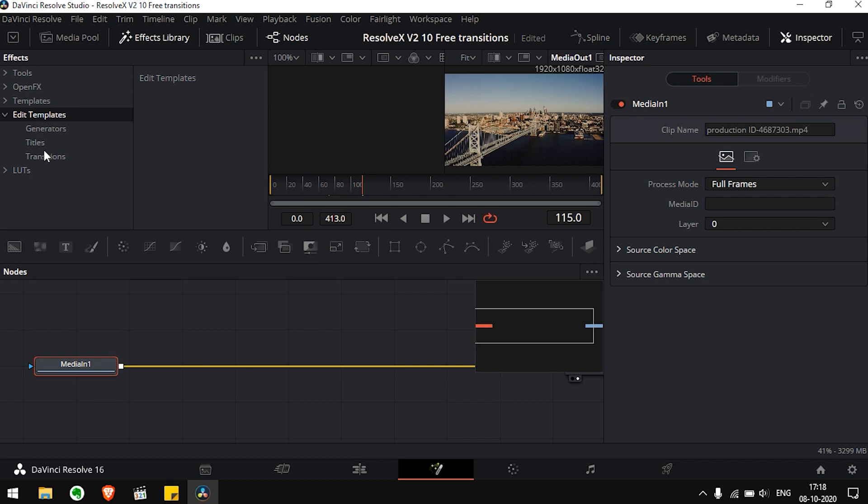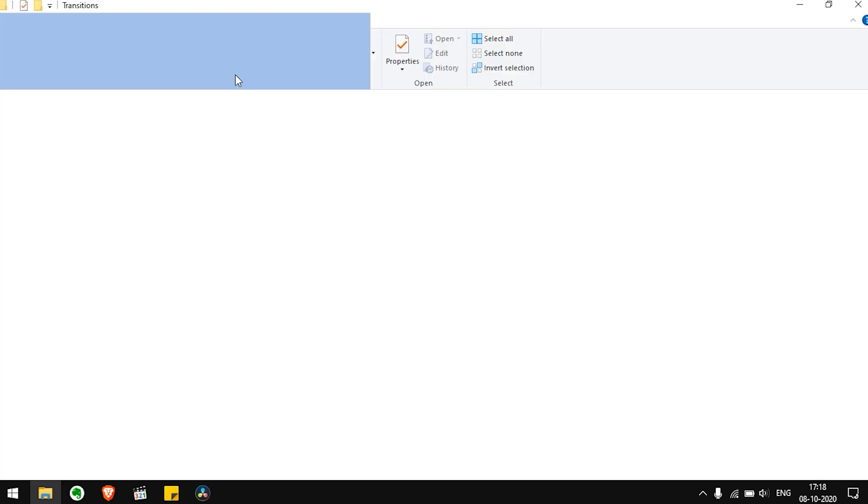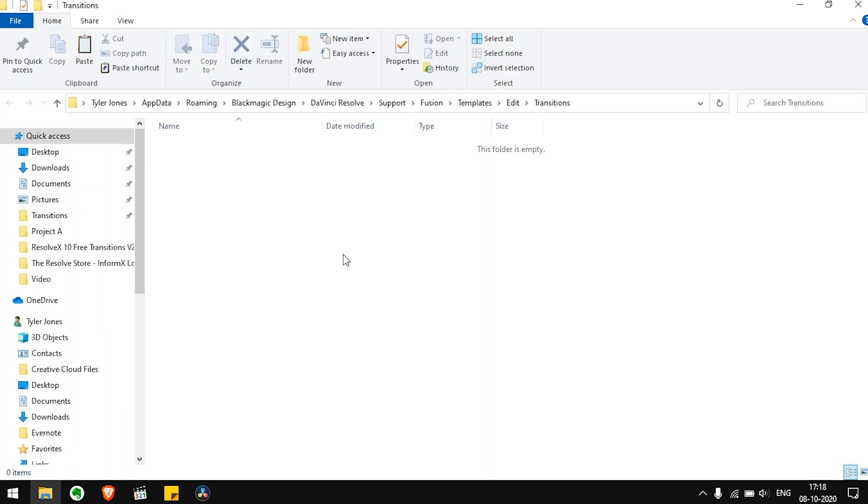Click on the Transitions tab, click on the three dots and then finally click on Show Folder. Now, just remember we have to paste the Resolve X transitions into the folder.